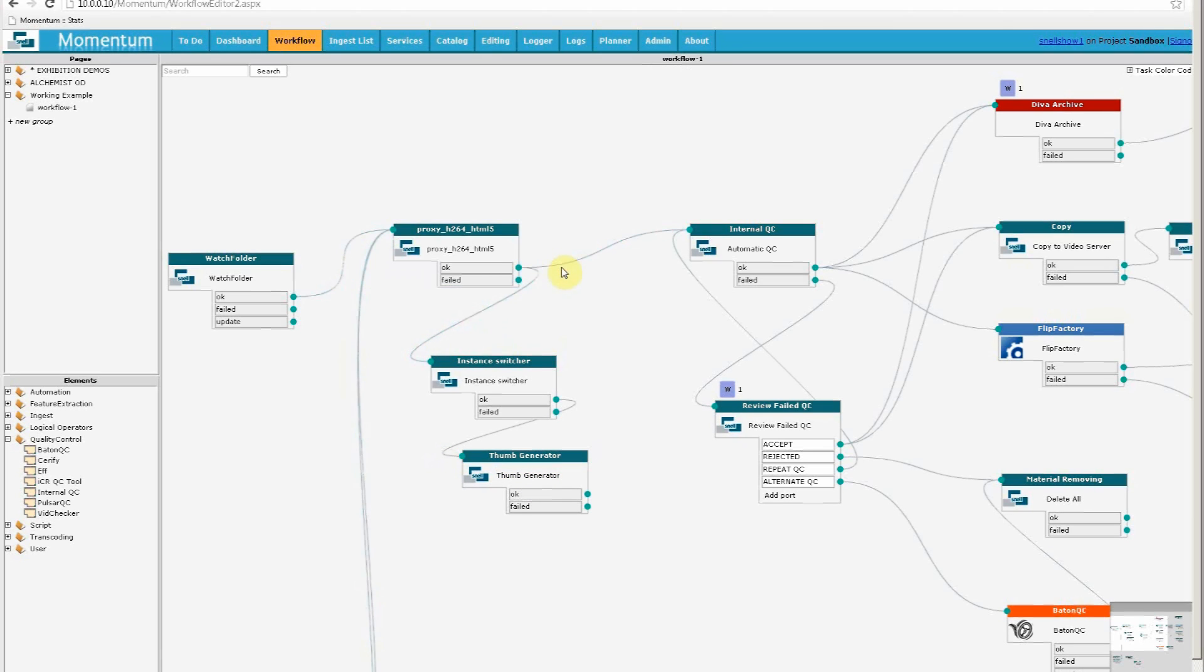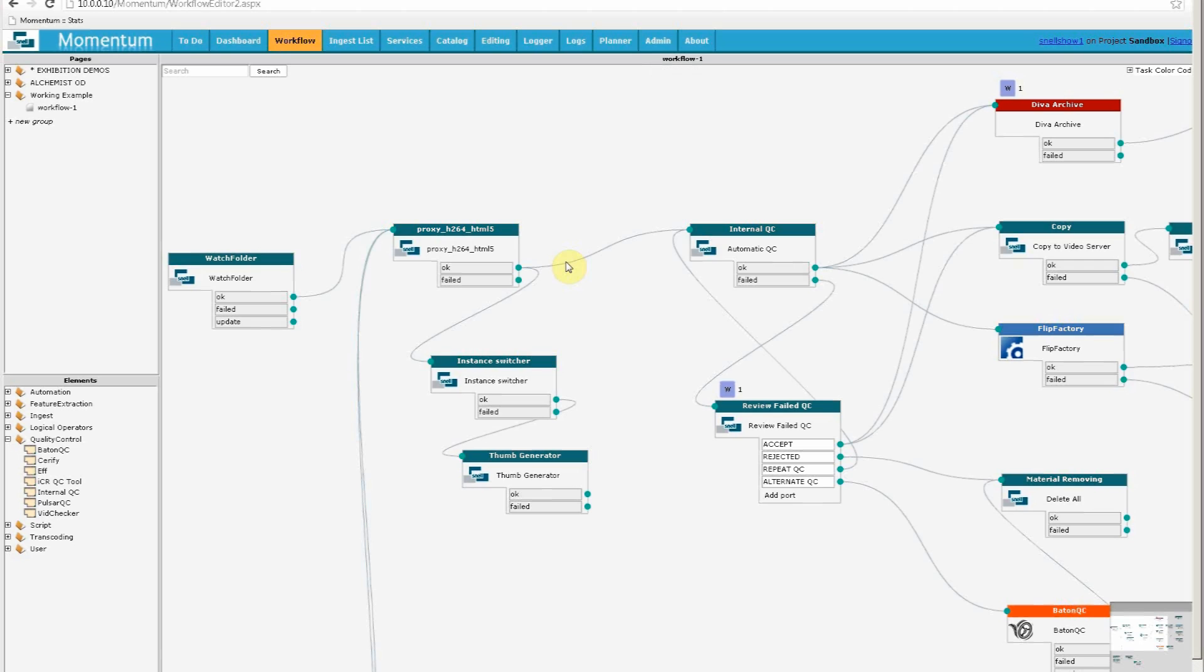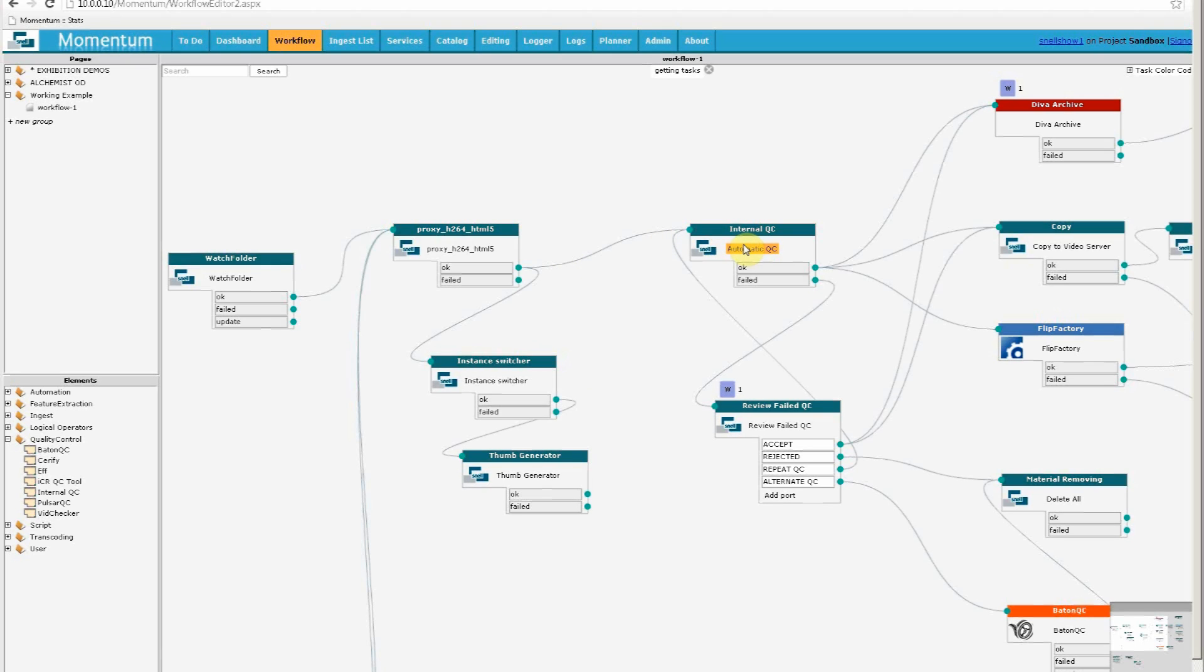Following the other path, we find an automatic QC element. In this case, it's an element that is included in Momentum, but we support a wide range of third-party devices, both for automatic QC and for transcoding. The list of supported devices can be found in our datasheet on the Snell website.